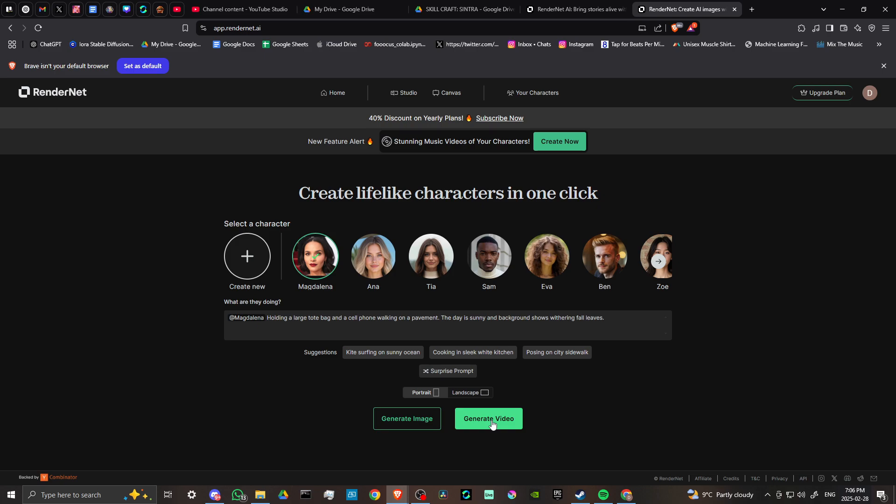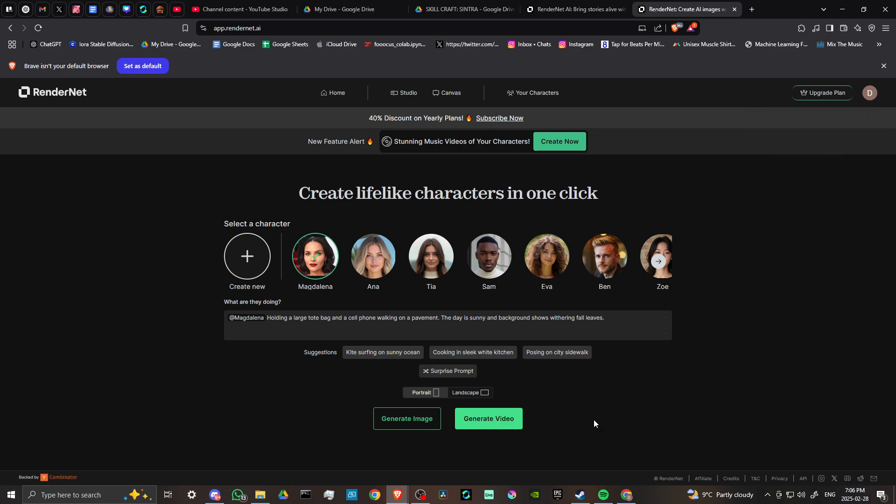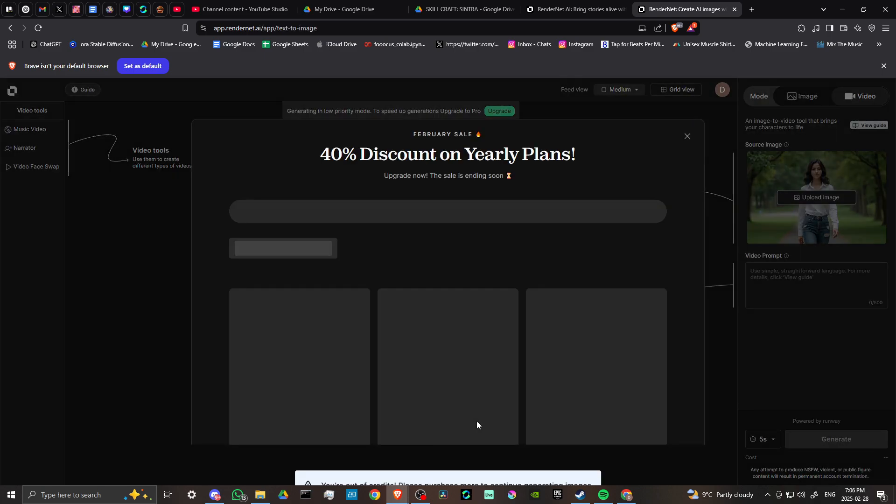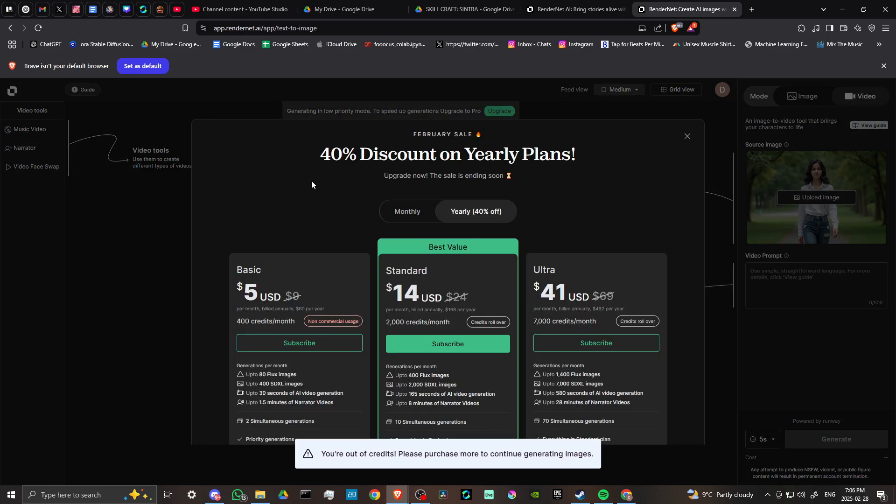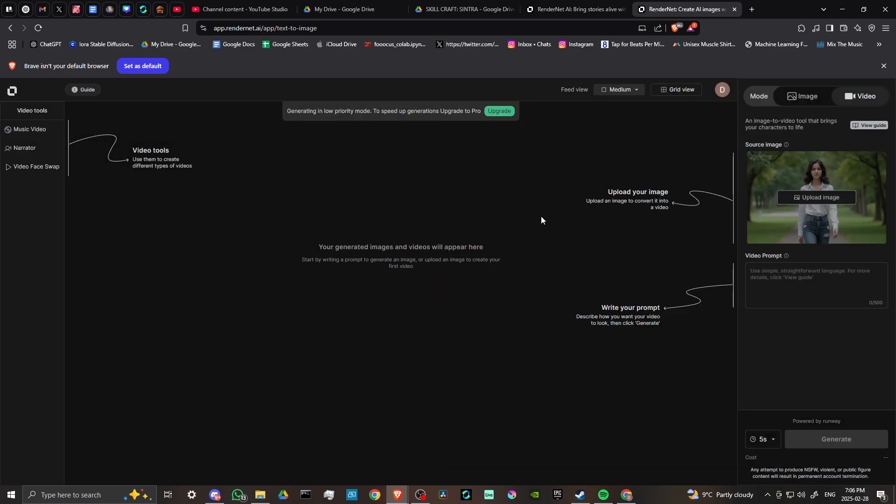Let's see what we have in the way of credits. Let's try generating a video. We're out of credits, so unfortunately we won't be able to generate, but you can at least get the idea for how RenderNet works. Let's close this out and you can see for yourself how the video editing works.